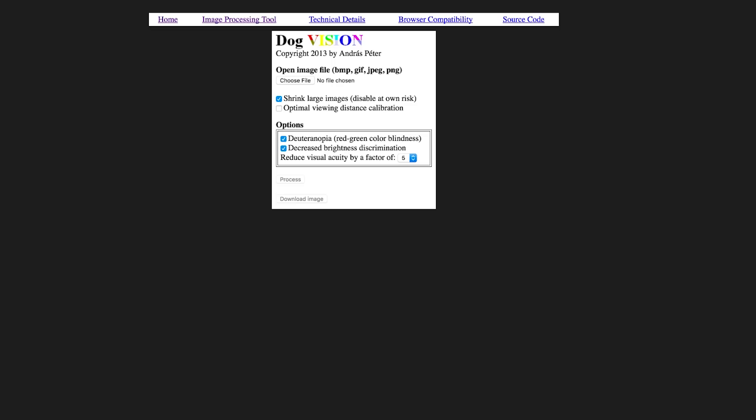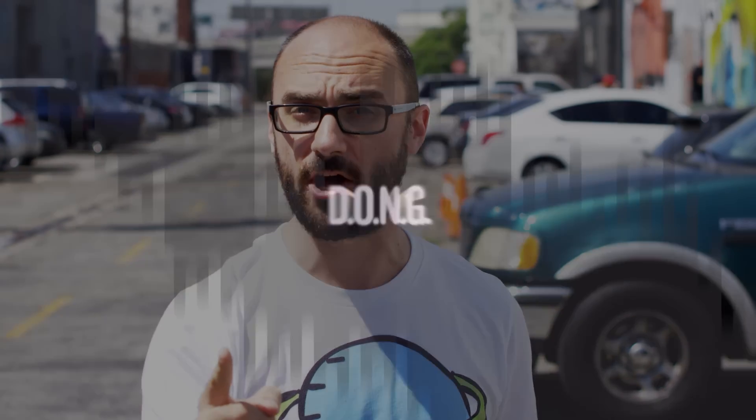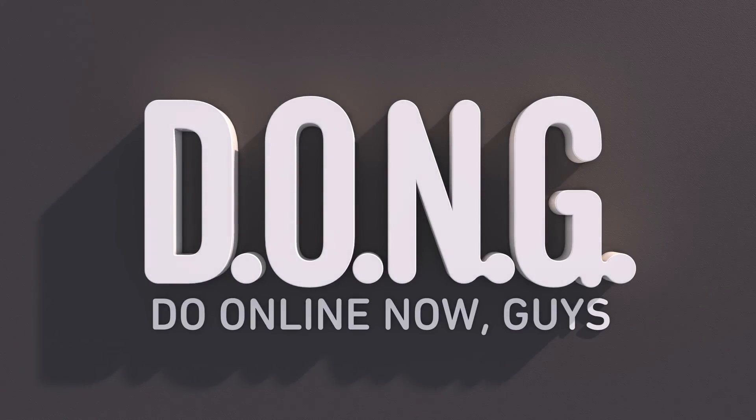But you may be wondering, what does a solar eclipse look like to a dog? Well, you can find out. This website allows you to upload an image to see how a dog might see it. Get ready to sink your canines into some more Things to do online now, guys.